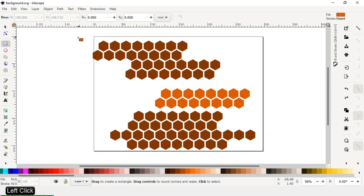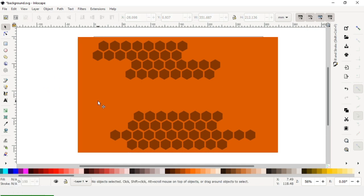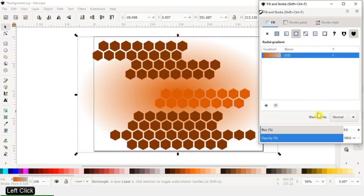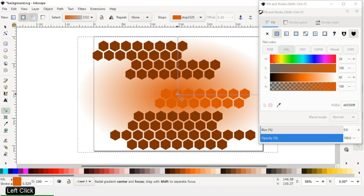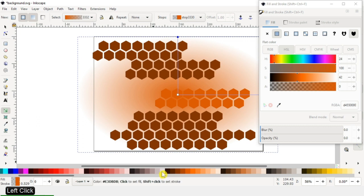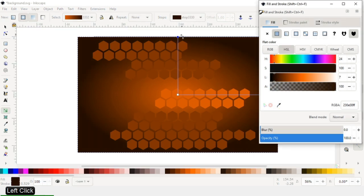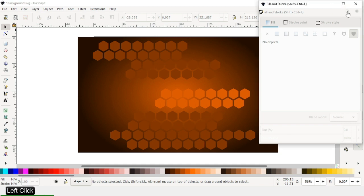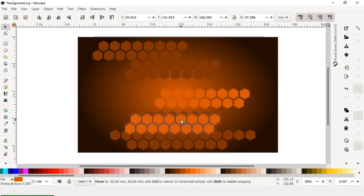Select all these and create a big rectangle. Go to Object and click on Lower to Bottom. Now apply a radial gradient color and modify the gradient color.